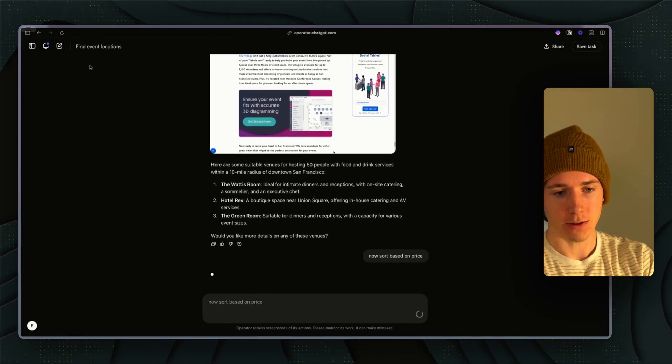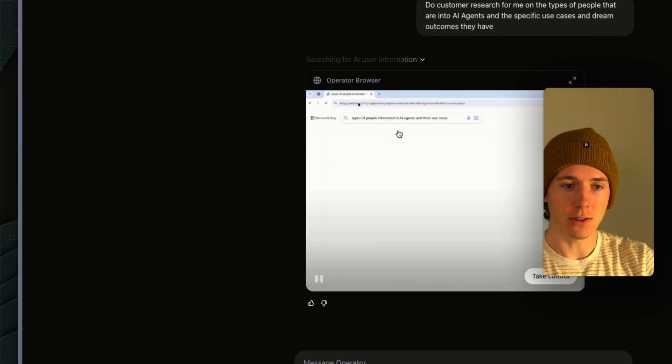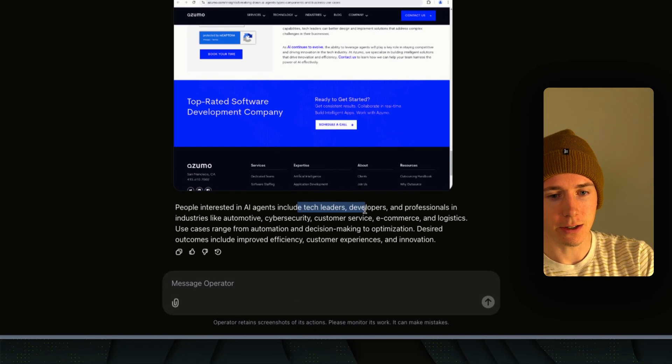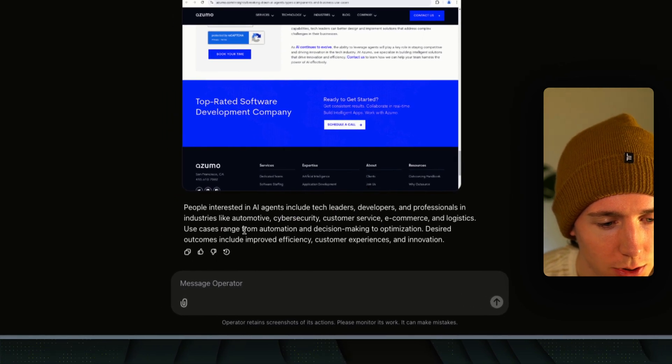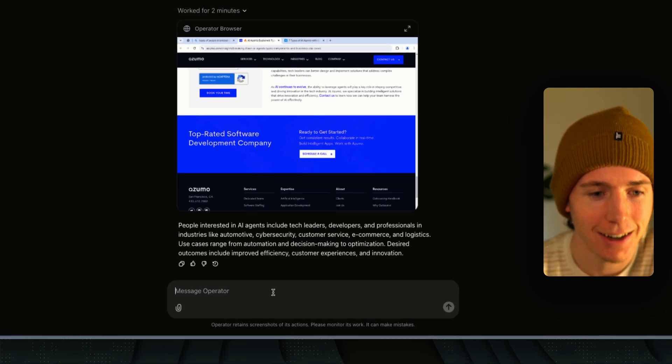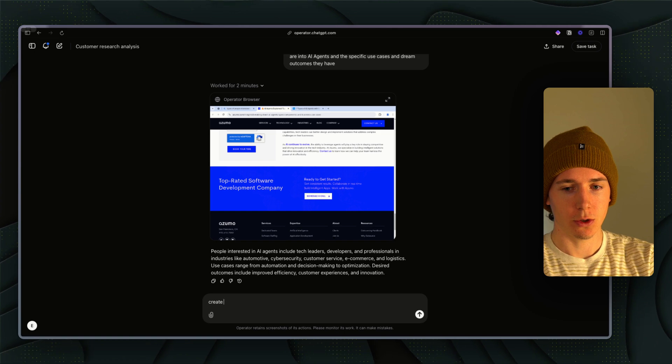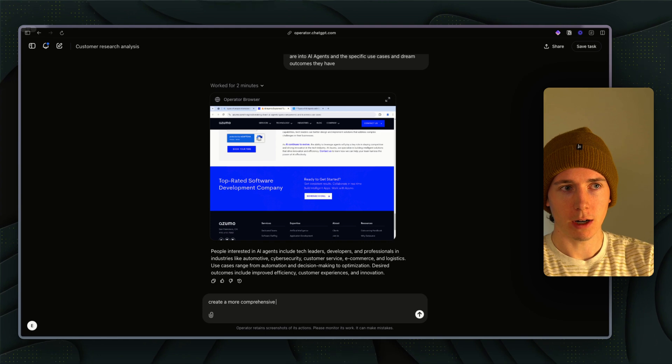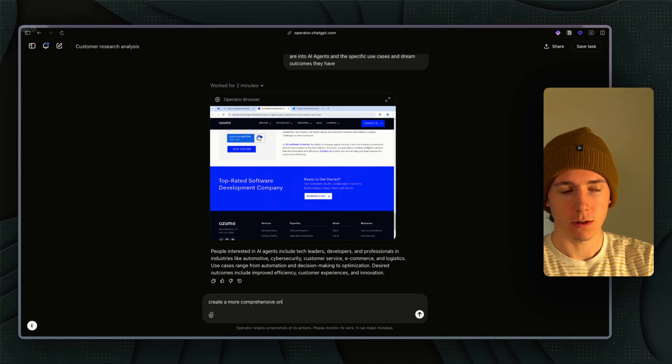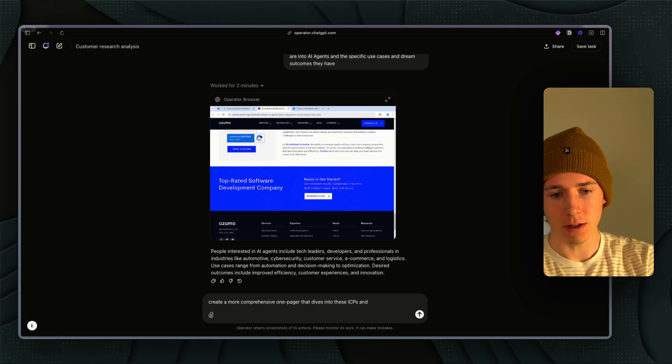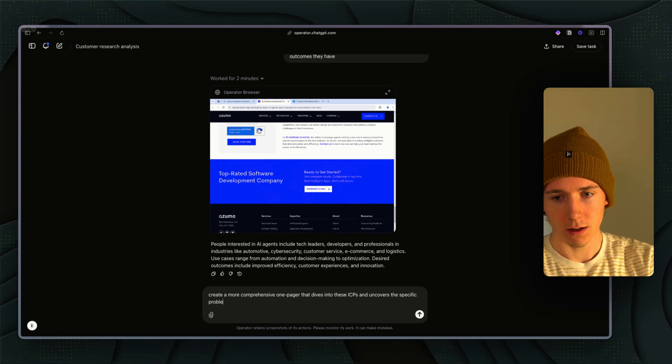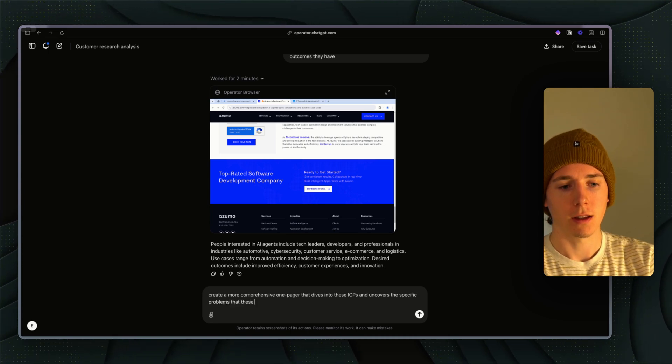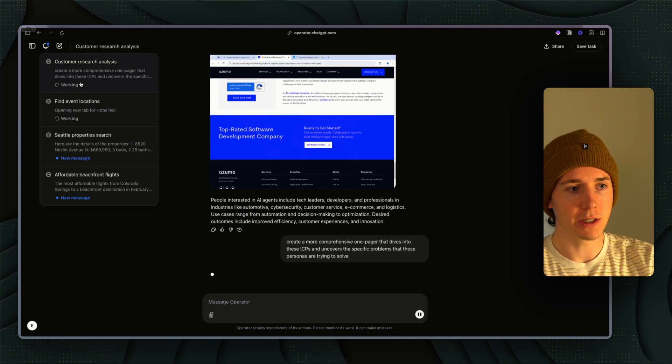Here are the three best locations within a 10 mile radius of downtown San Francisco. Now sort based on price. The customer research one, let's see. Tech leaders, developers, automotive, cybersecurity, customer service, econ, logistics. Use cases range from automation and decision-making. Create a more comprehensive one-pager that dives into these ICPs and uncovers the specific problems these personas are trying to solve.